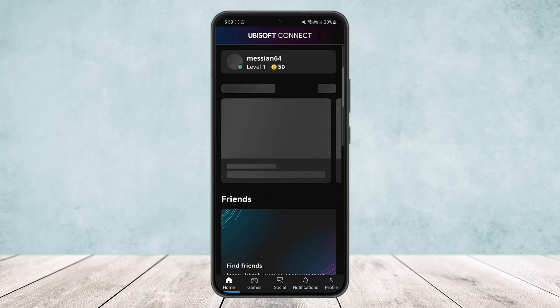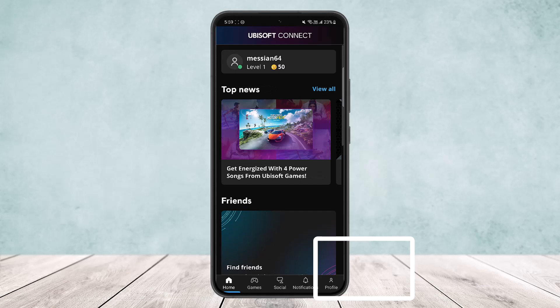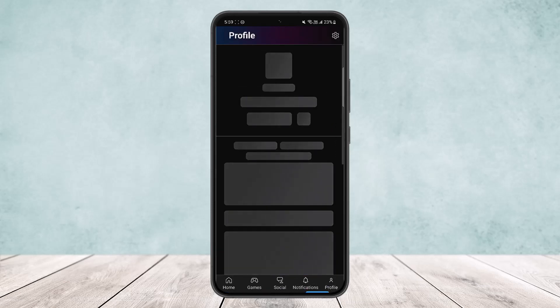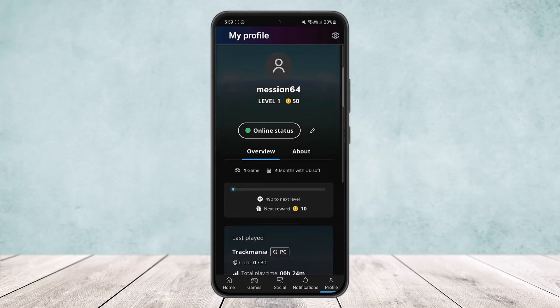At the bottom of your screen you can see Home, Games, Social, Notifications, and Profile. Simply tap on the Profile option at the bottom right corner of your screen. Once you tap on Profile, this page should load up.